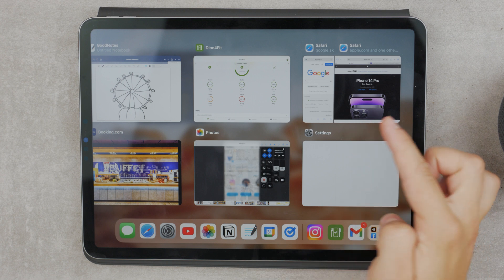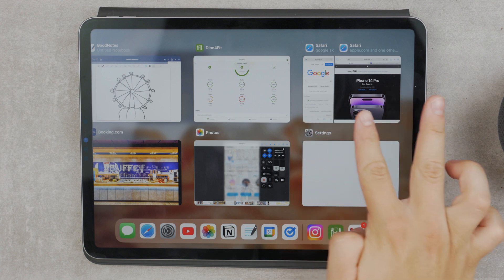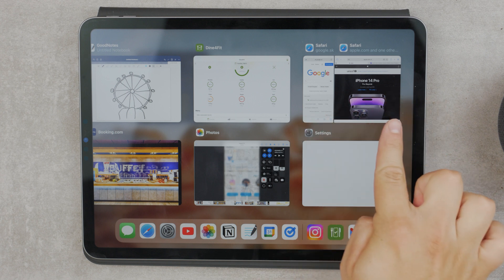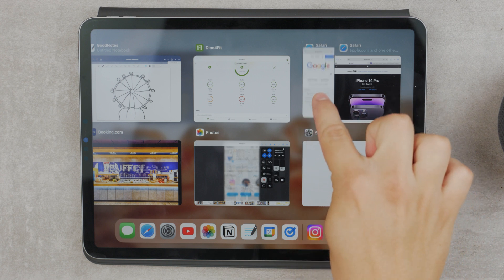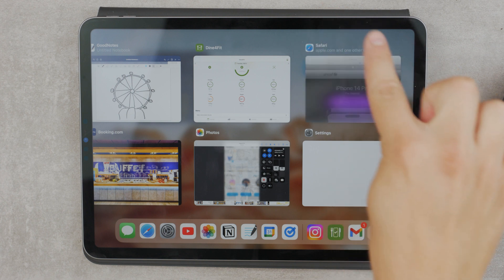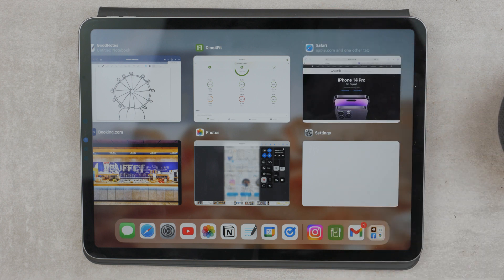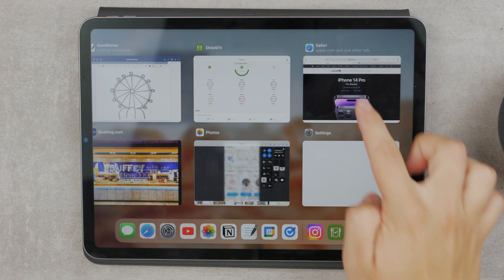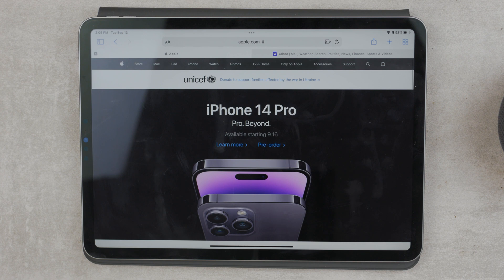The split screen Safari consists of two parts. Just slide up the window that you want to get rid of and only keep the other one as a full screen window.